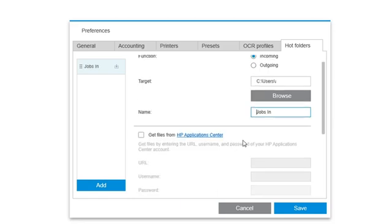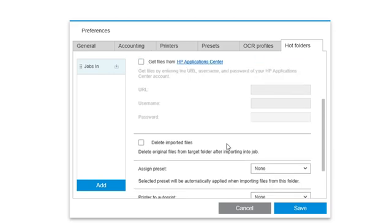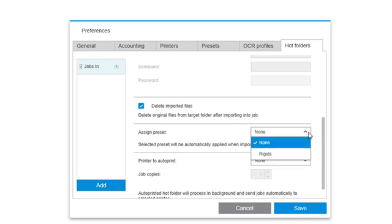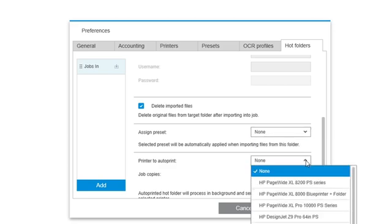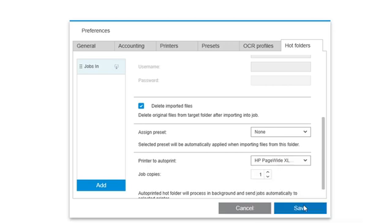There's also the option to delete the files from the target folder once they've been imported. Other options include assigning a preset that will be applied automatically when files are added to the folder, and setting the printer to AutoPrint so that jobs are automatically sent to the selected printer.